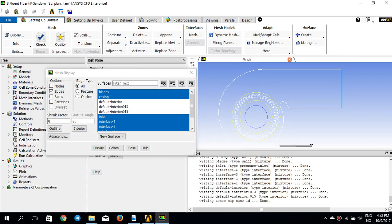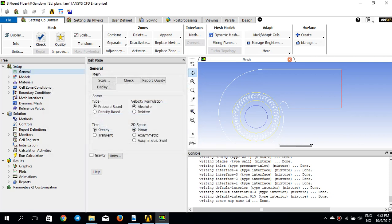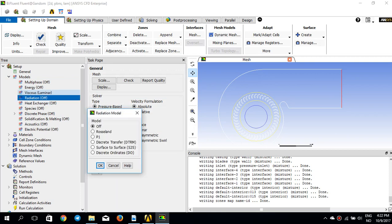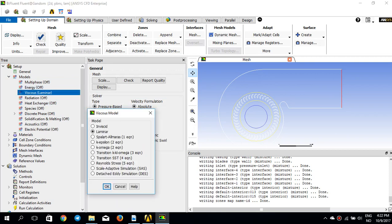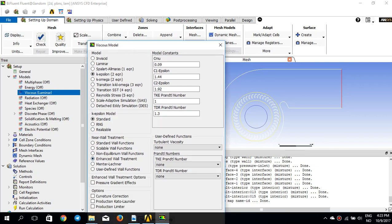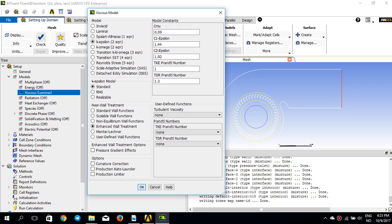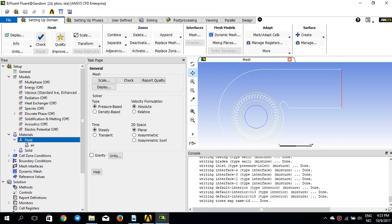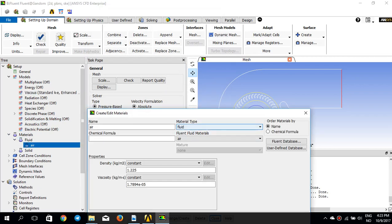I have three zones with four interfaces. For the General settings, the solver is pressure-based, velocity formulation absolute, and it's a steady-state simulation. For the turbulence model, I'll go to Viscous and change it to the k-epsilon model with the standard option and enhanced wall treatment, then press OK. The material uses default viscosity and default density, which I won't change.